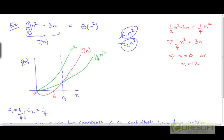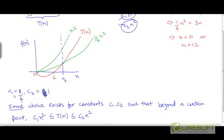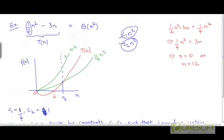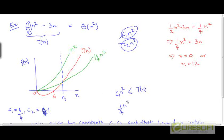So c1 is 1/4 and c2 is equal to 1. For this choice of c1 and c2, we can see that beyond a certain point, t of n is going to be sandwiched between these two curves. If we focus on c1·n² and t of n, we want t of n to be greater than or equal to c1 times n squared. Here c1 is 1/4 and t of n is half of n squared minus 3n.